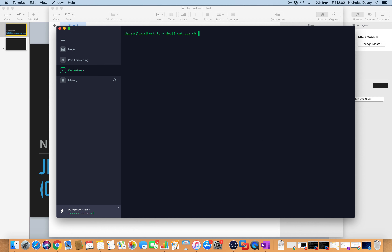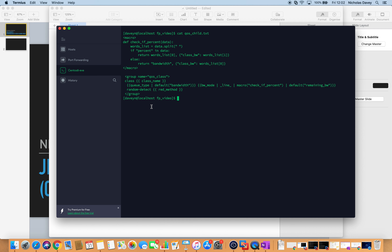I created a template for the parent and the child. In the child class, I create a structured data structure called qos_class. I put double curly brackets around my variable name, which is going to be class name. Then I create my other variables. The next variable is queue type, which will be either priority or bandwidth, and I set the default to bandwidth, which will cover the default class that doesn't have bandwidth configured on it.